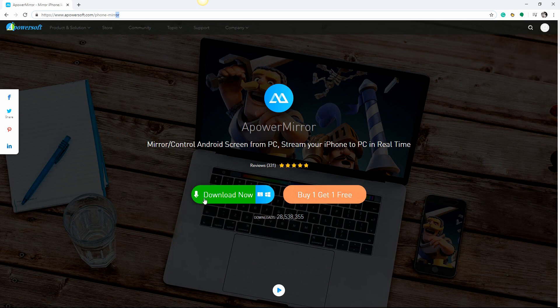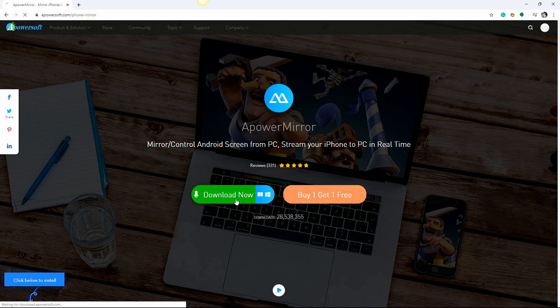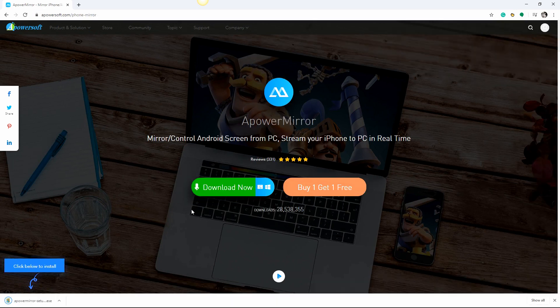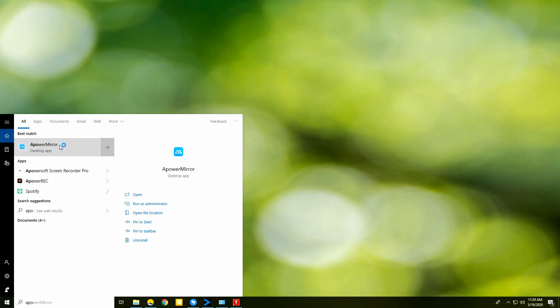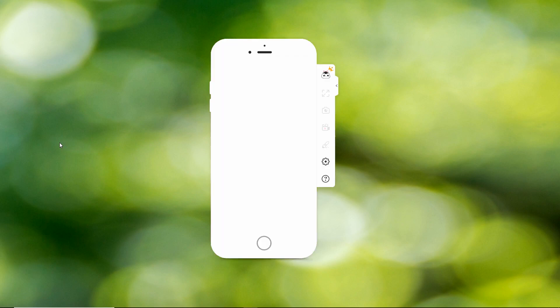Launch the app and make sure that both devices are linked under the same Wi-Fi connection.